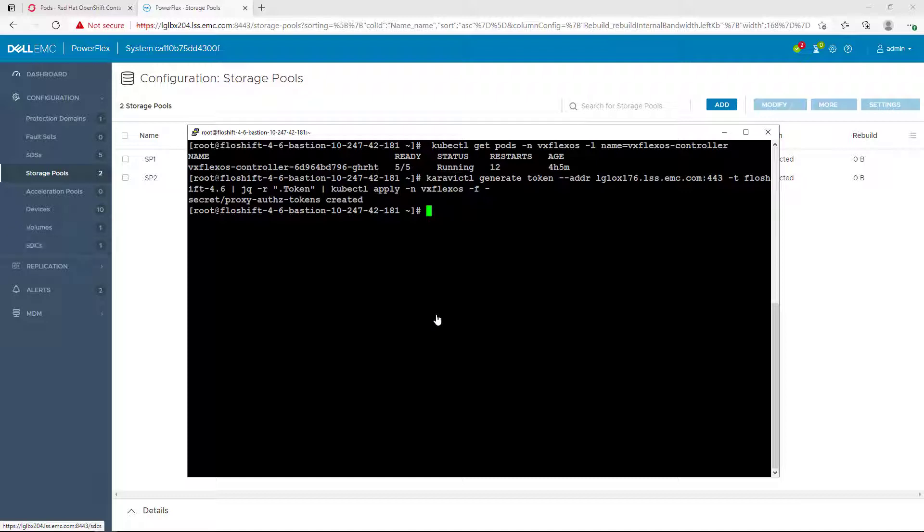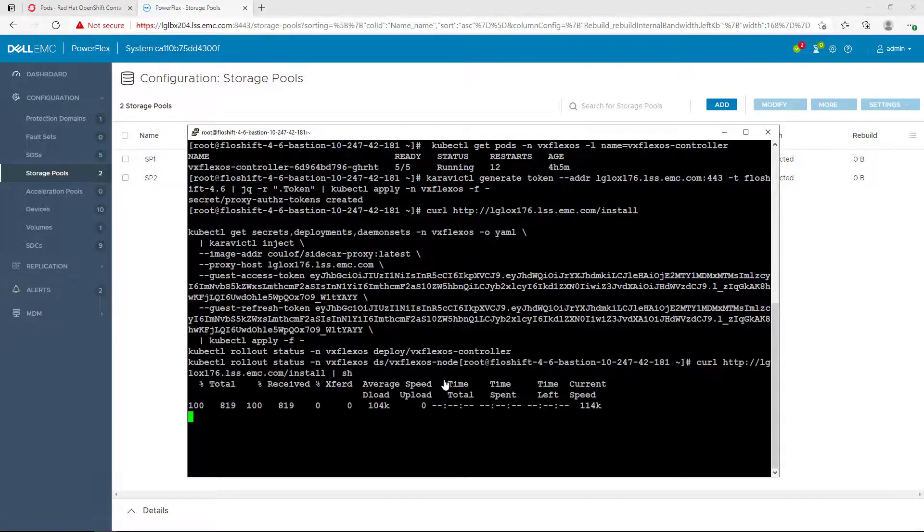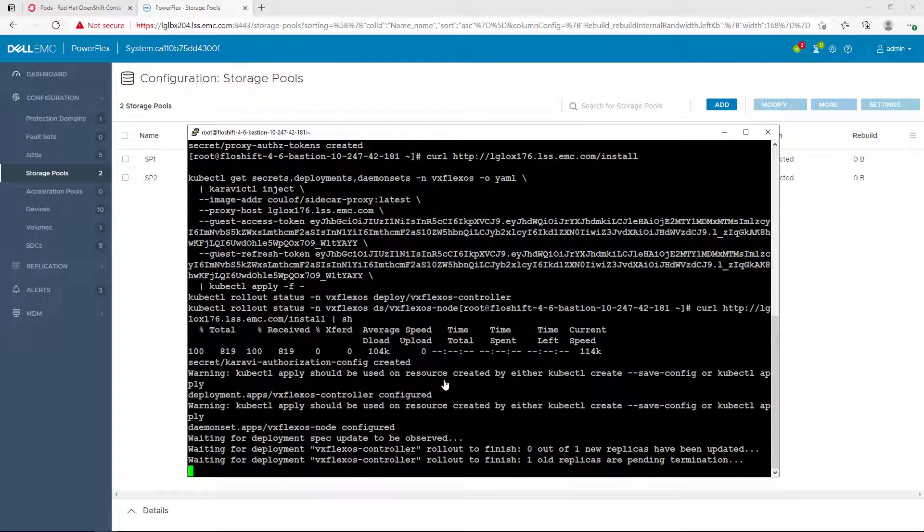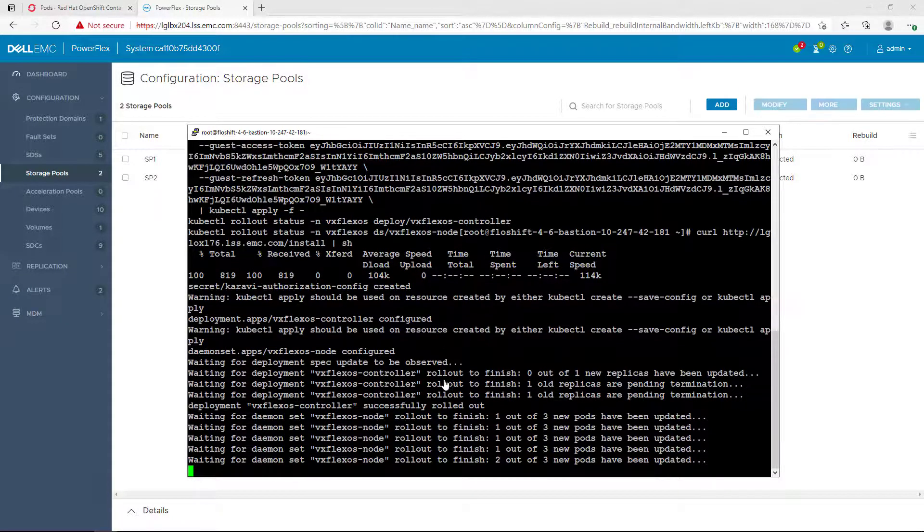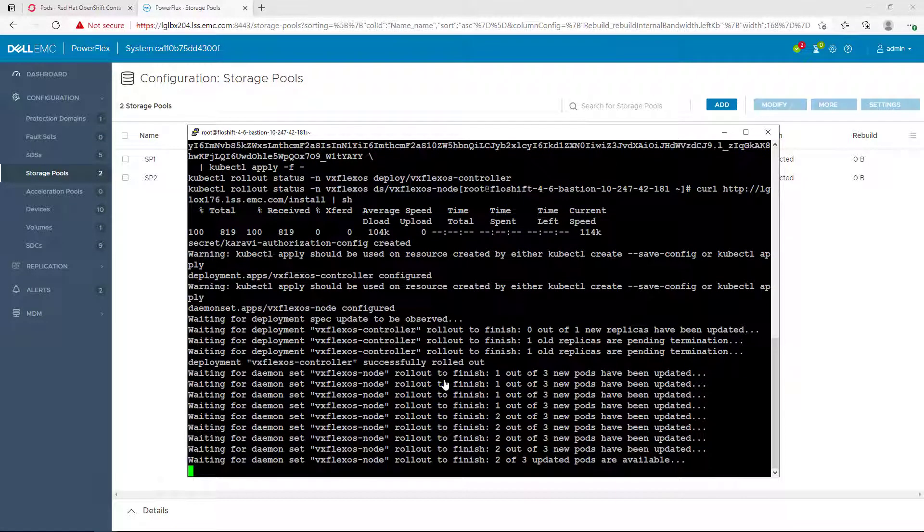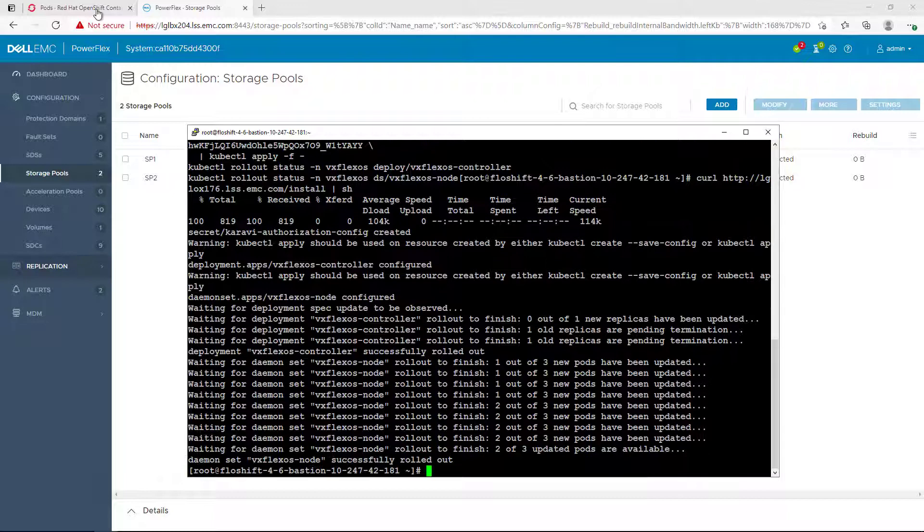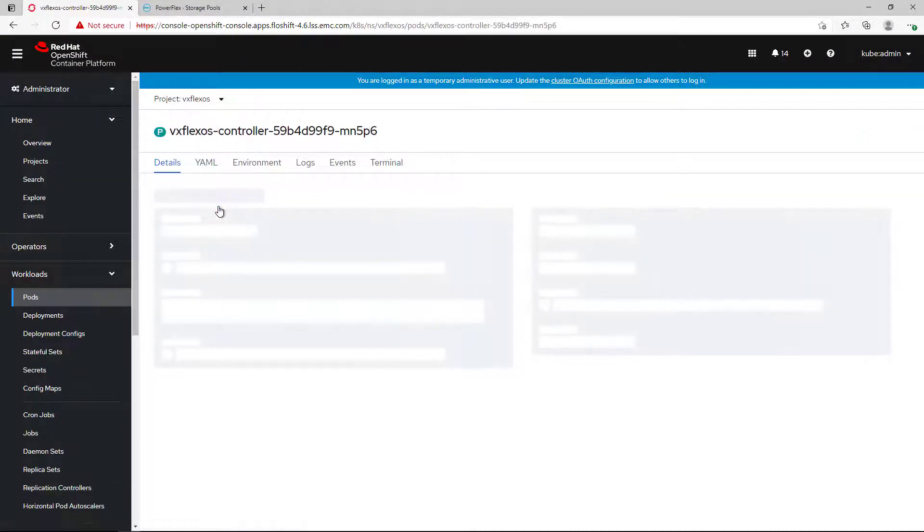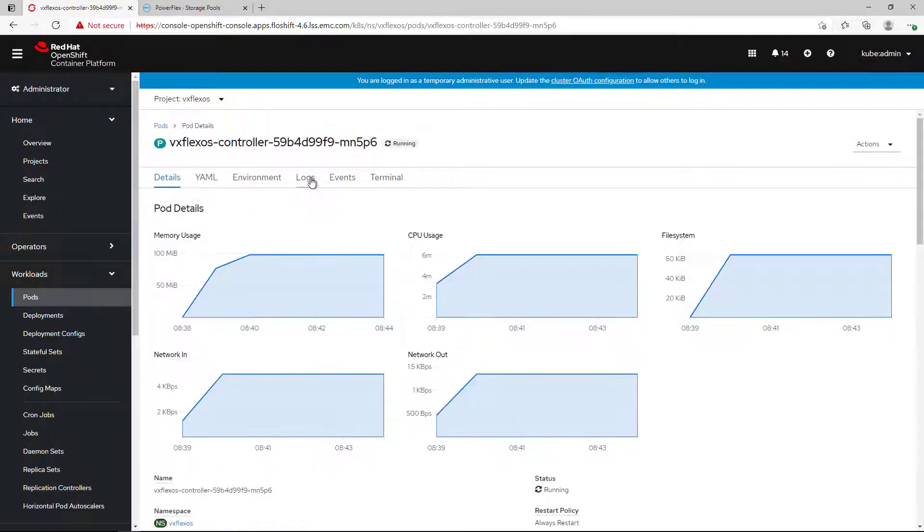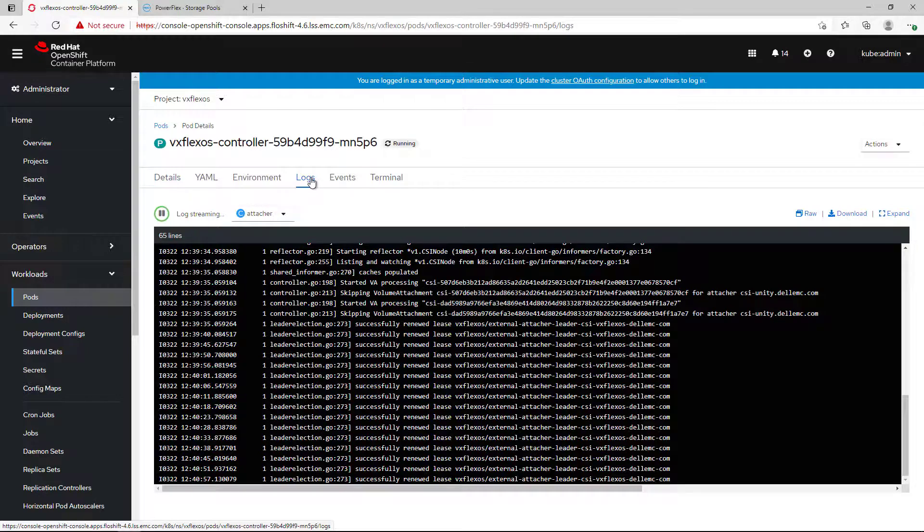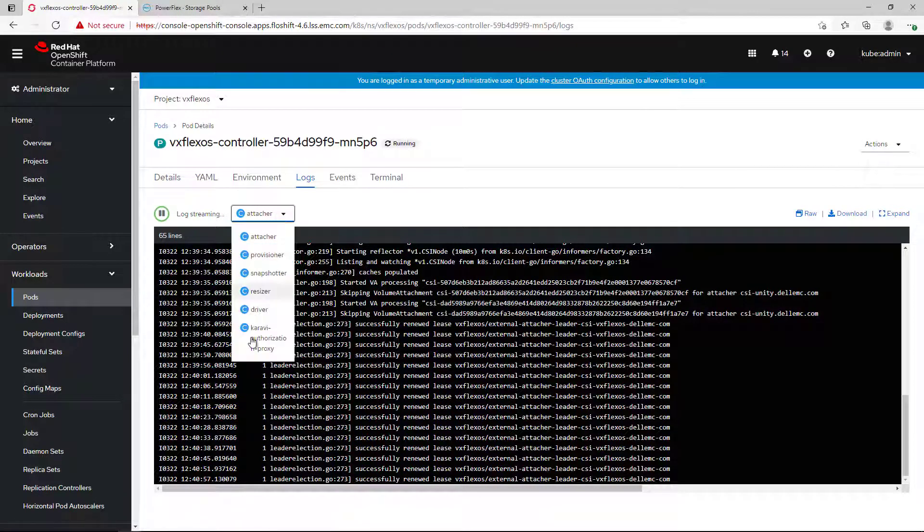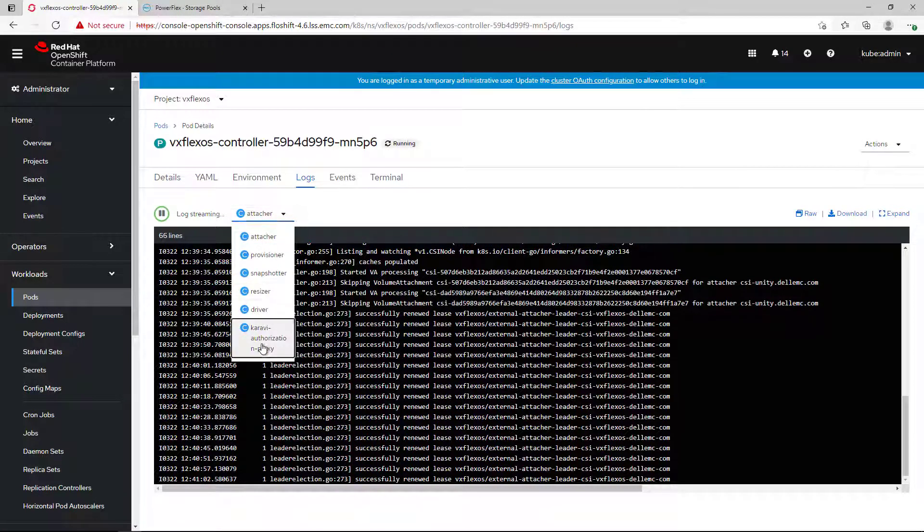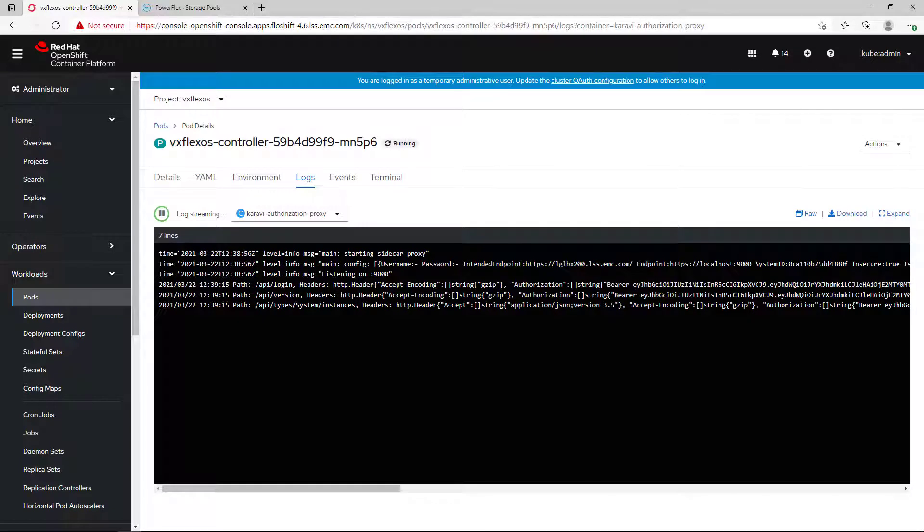Next, we check that the installer is ready and then we go for the installation. As you can see, we now have an additional container in the controller's pod. This is the authorization proxy which intercepts the queries and validates it against the CSM machine.